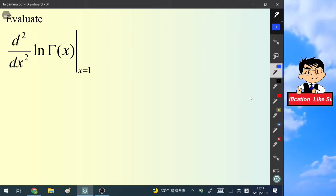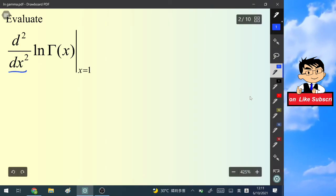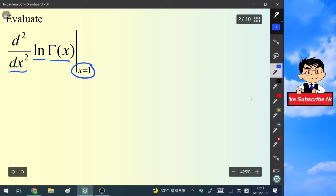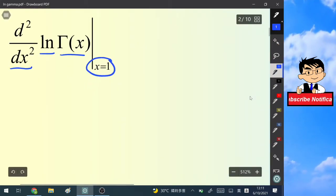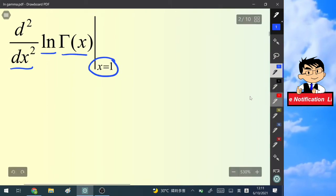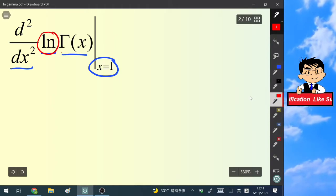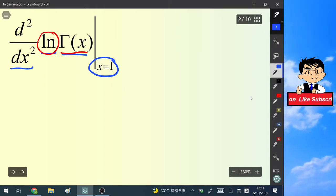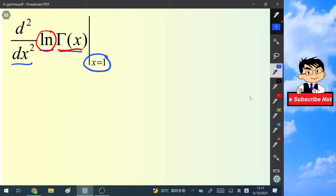Hello everyone. In this video we are going to evaluate the second derivative of the natural log of the gamma function at the particular value of x equals 1. In the first glance, we have the natural log function in front of the gamma function, which reminds us of a very important formula for the gamma function.